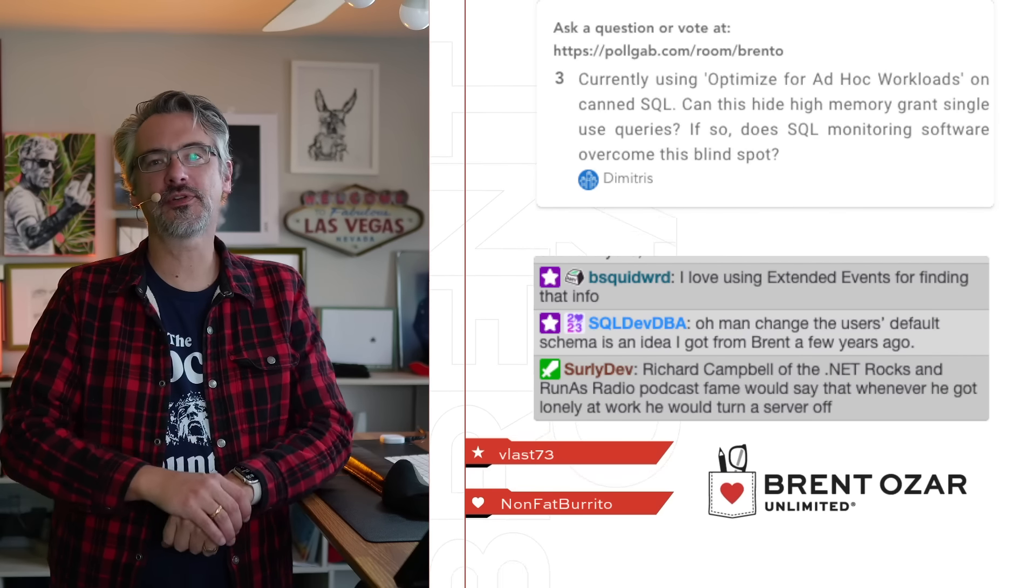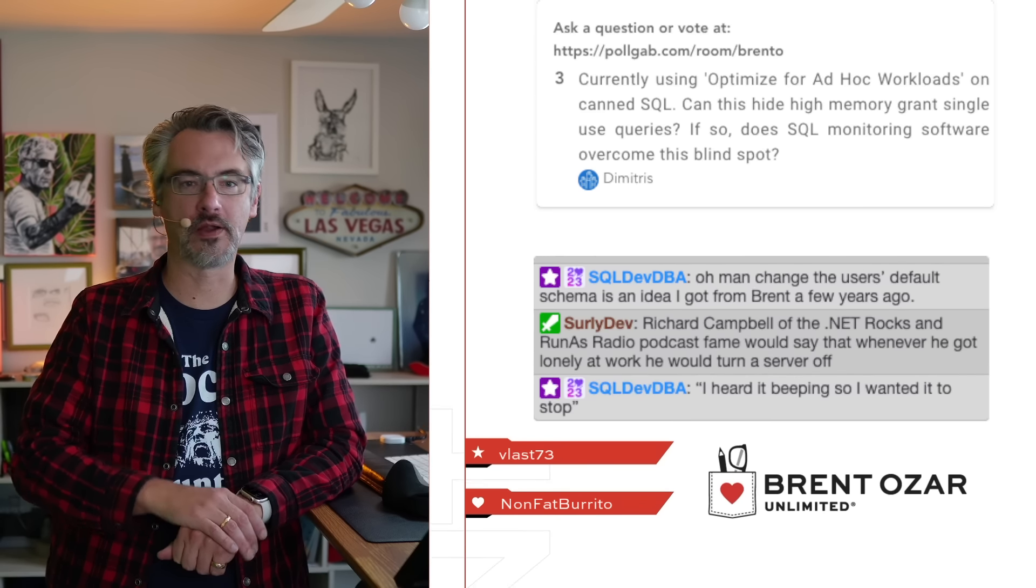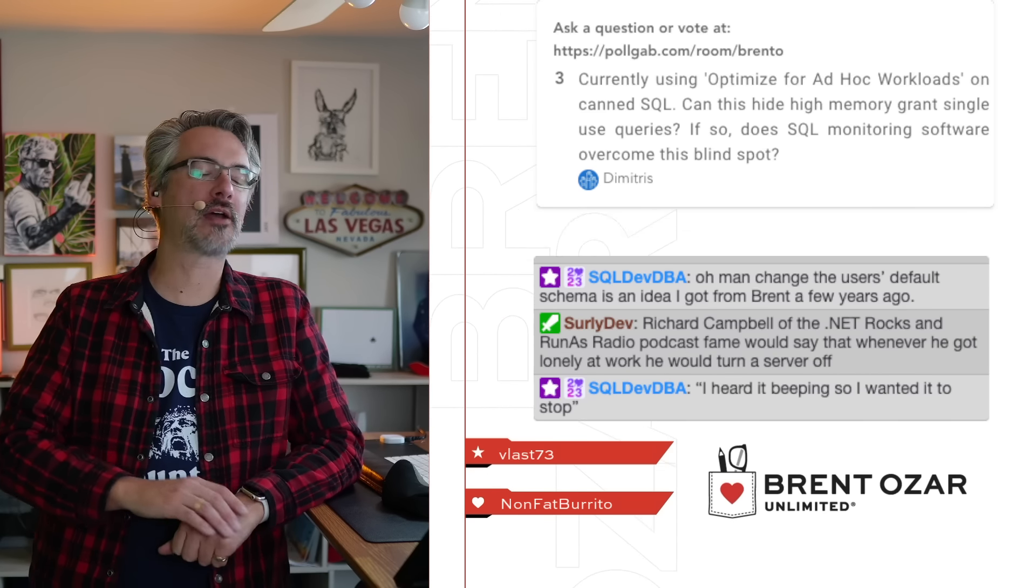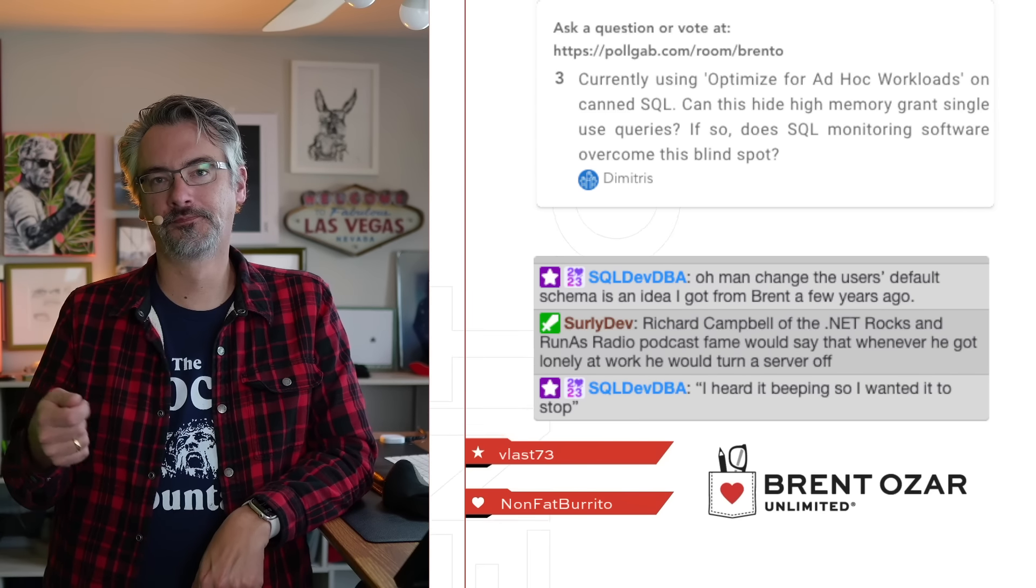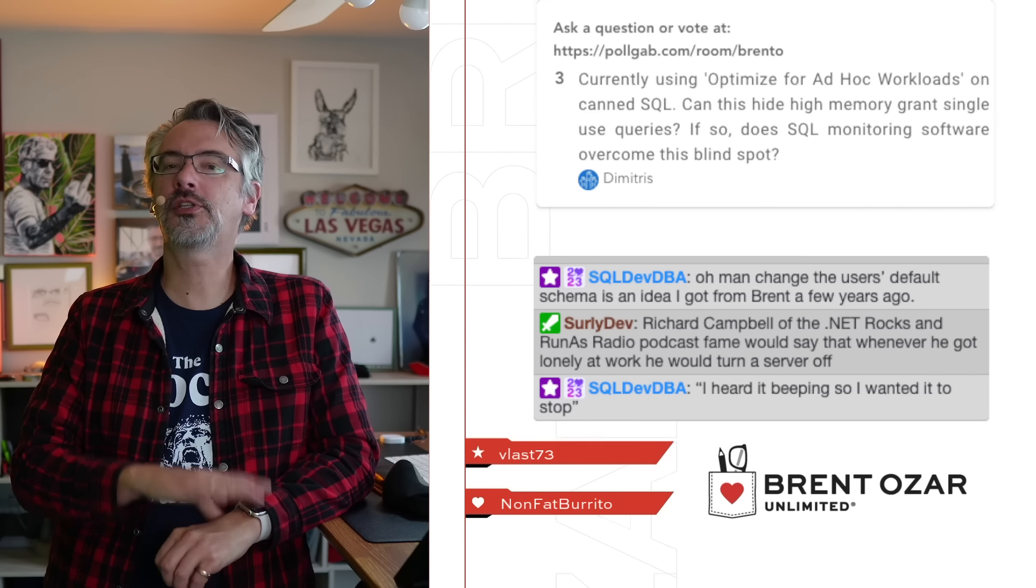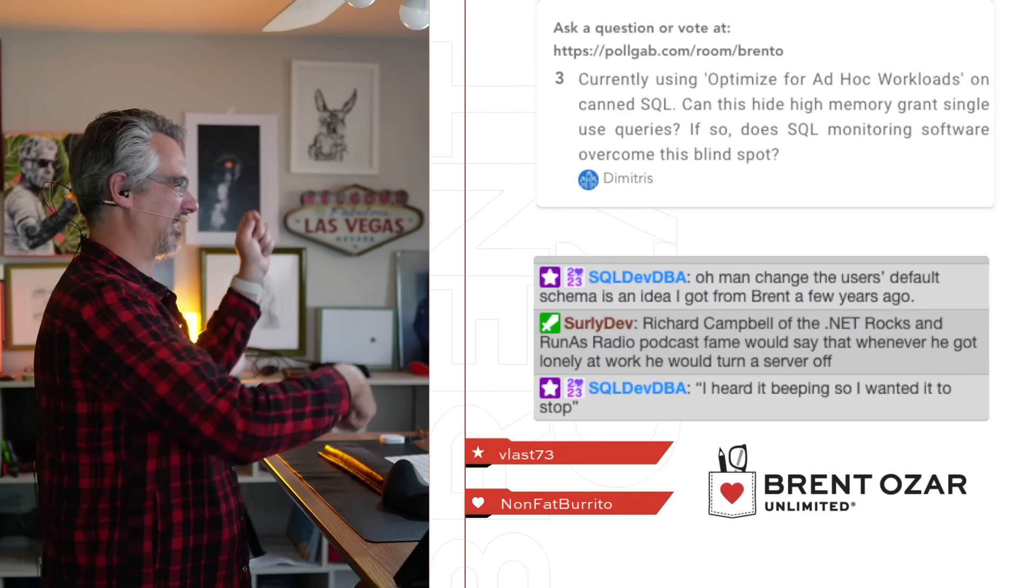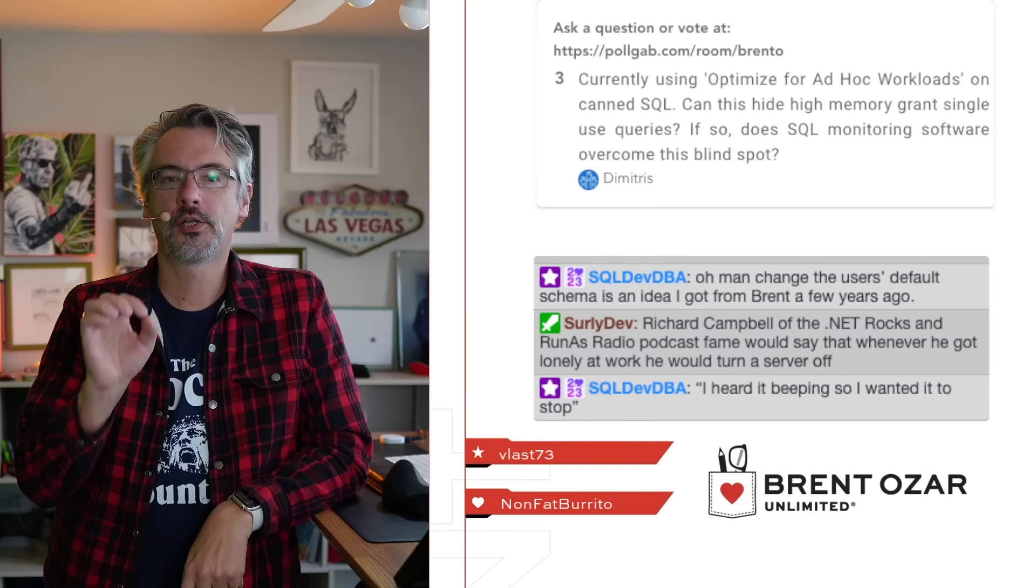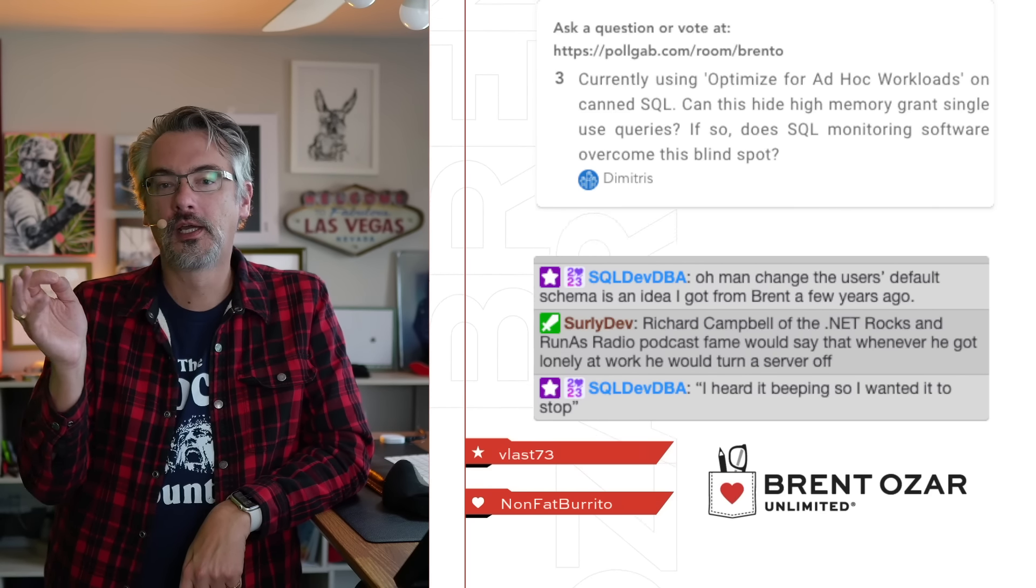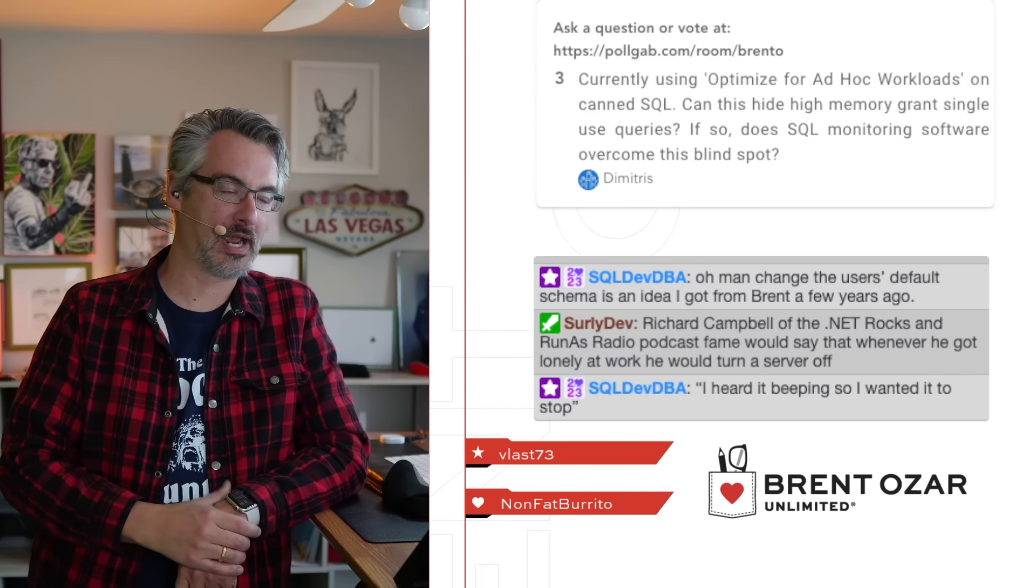Demetrius says I'm currently using Optimize for Ad Hoc. Can this hide high memory grant single use queries? Yes. If so does monitoring software overcome this blind spot? Let's rewind and say why did you turn that switch on? You turned this switch on now I can't see stuff. What else should I do? You should turn that switch back off. Turn switches on in order to solve problems. But Demetrius you turned on a switch that causes problems.